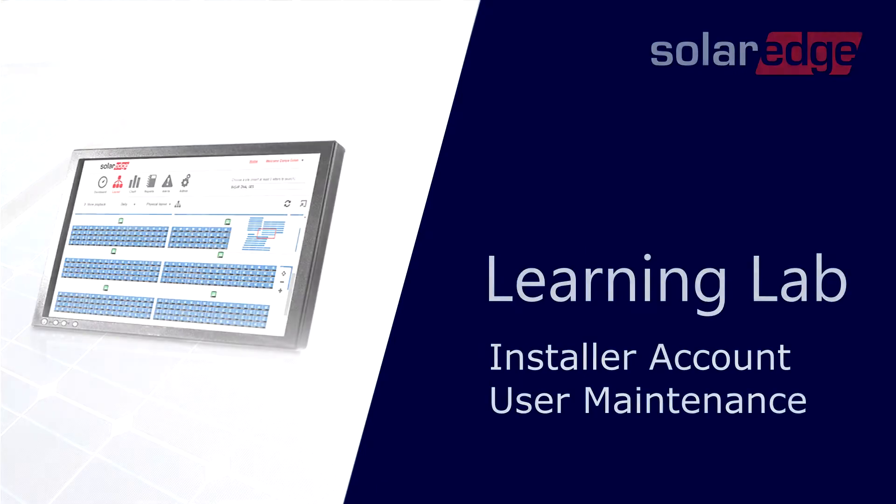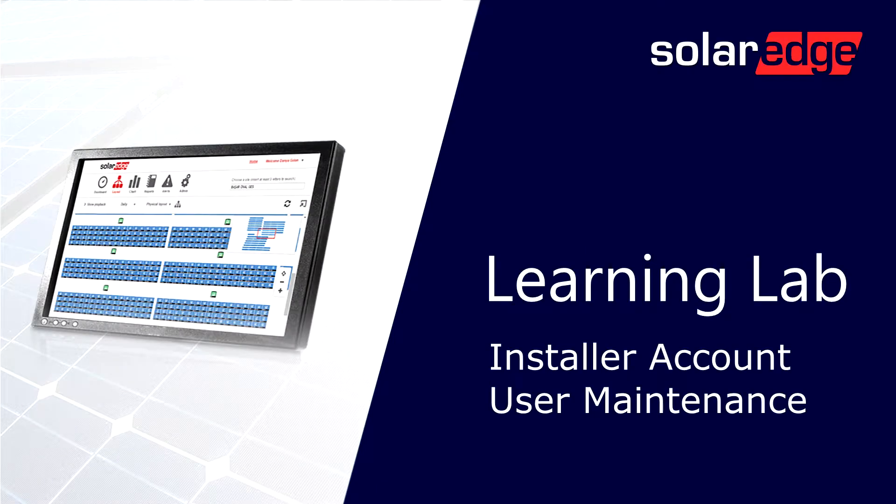Welcome to the SolarEdge Learning Lab. This video will guide you through installer account user maintenance.